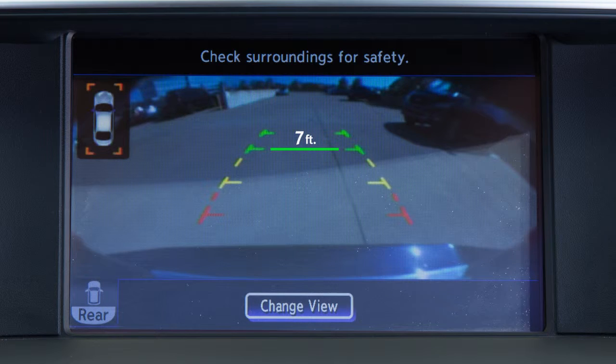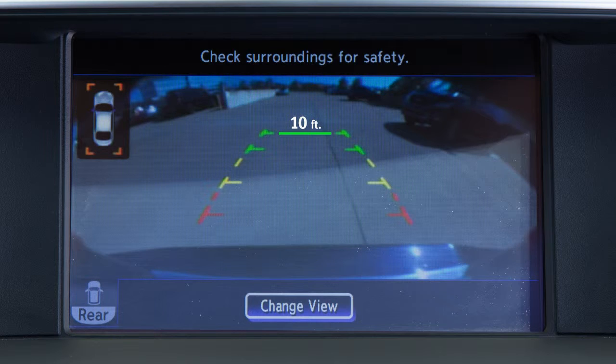The first green line designates an object is approximately 7 feet away. The second green line designates an object is approximately 10 feet away.